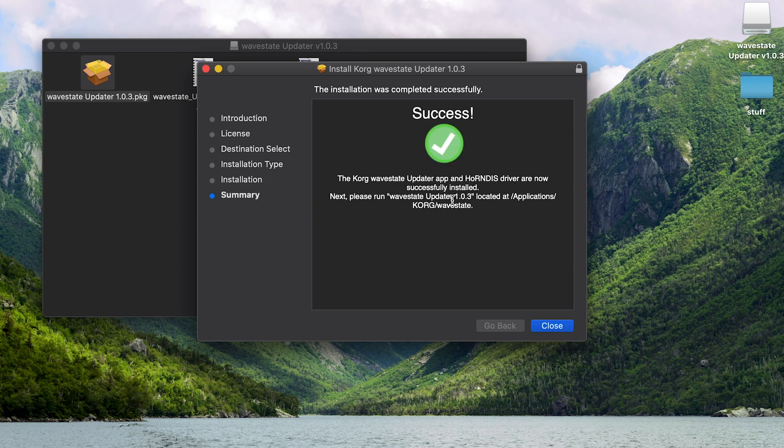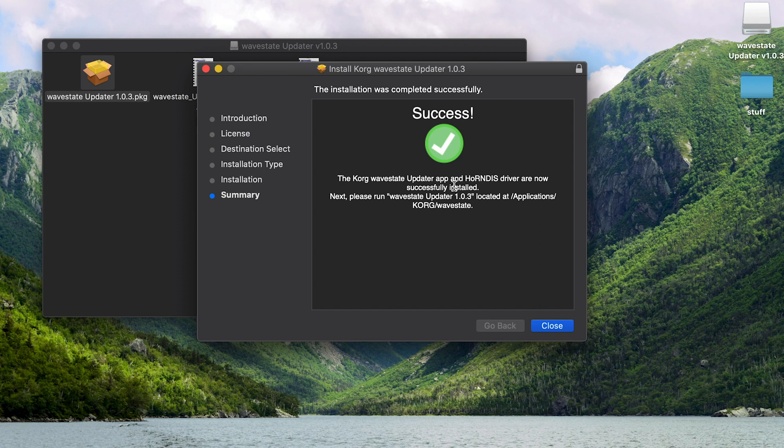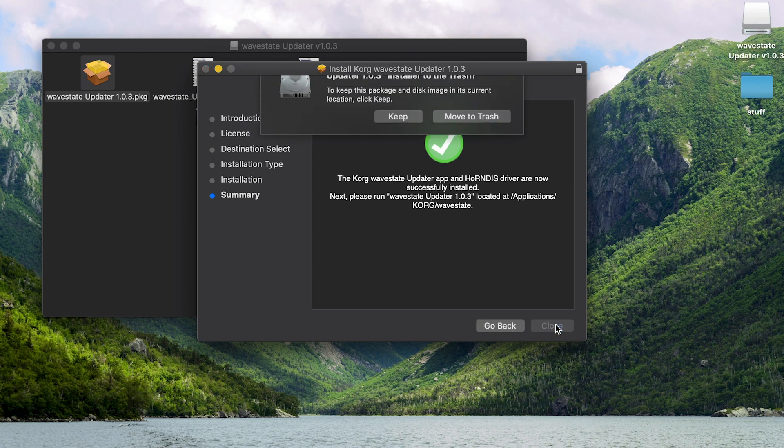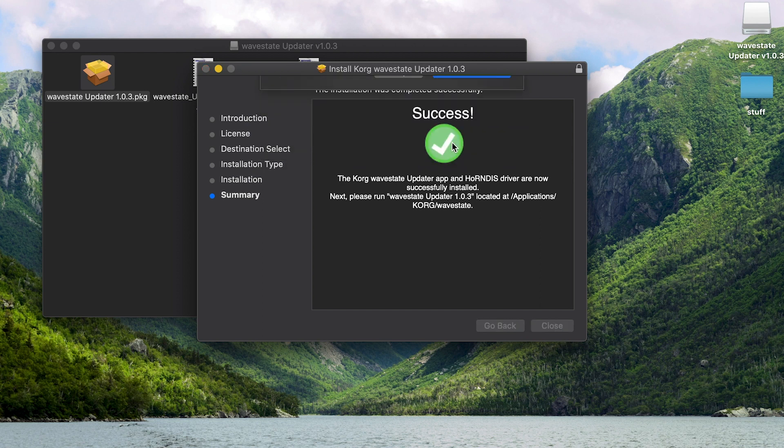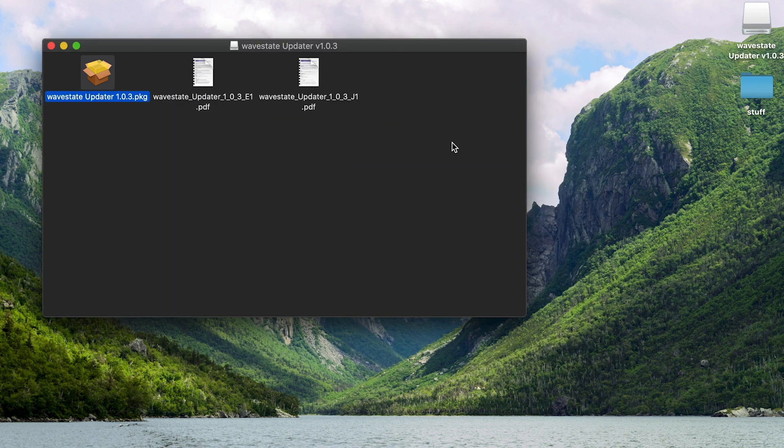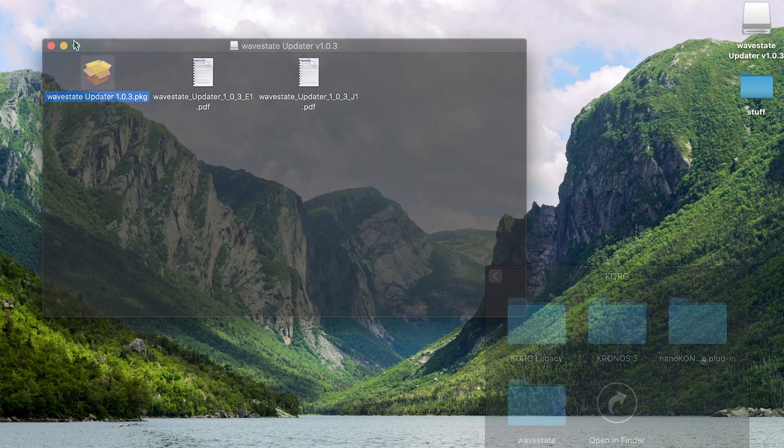When the updater installer is finished, it'll let you know that the updater and the Korg USB driver are now successfully installed. So close the installer. You can move that to the trash.